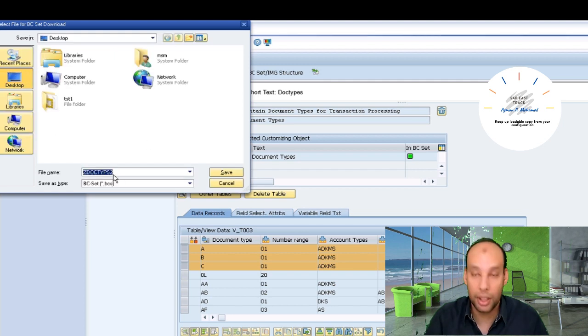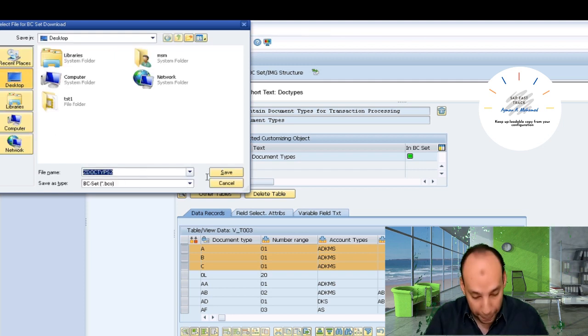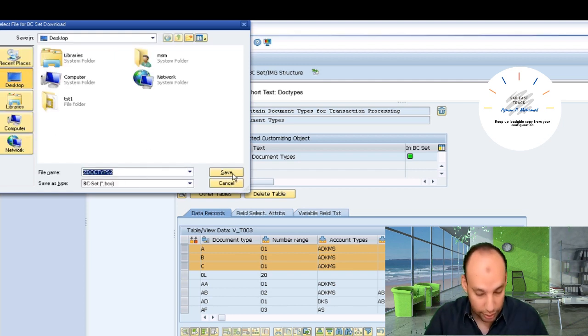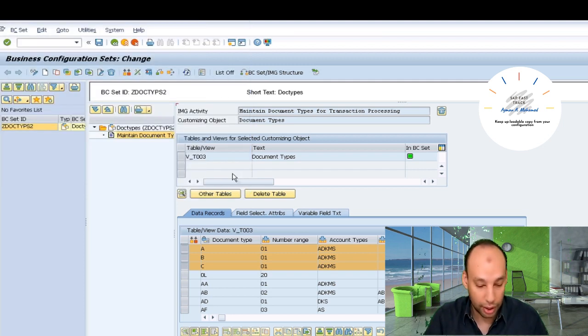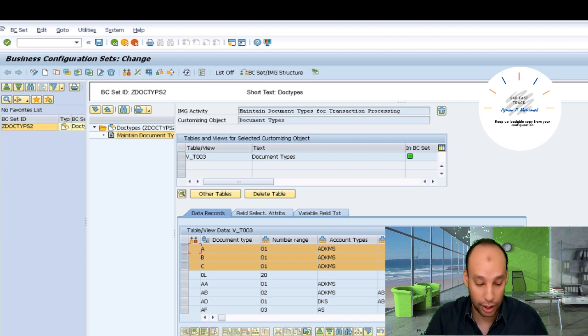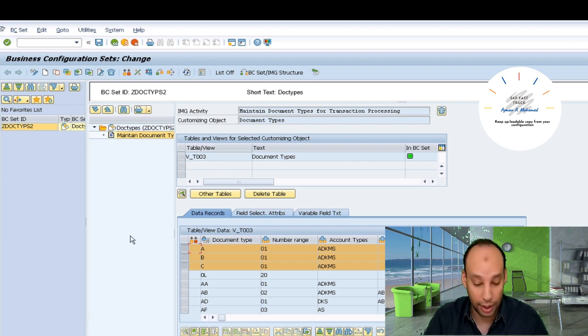I'll download the BC Set to my desktop. Here it gives me the name and I select the destination for saving this configuration. Now I have a copy — the backup that I need.